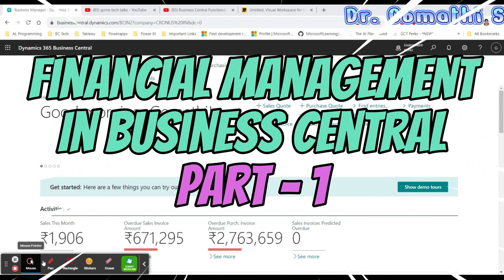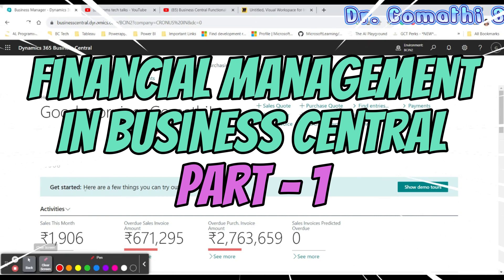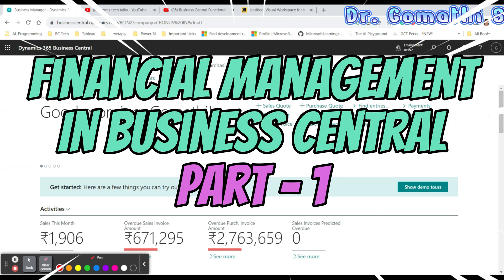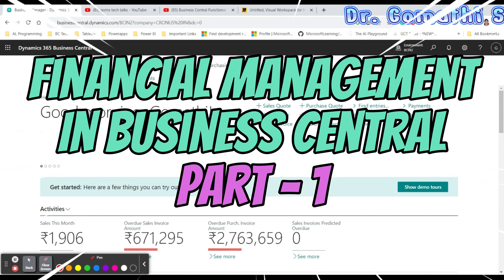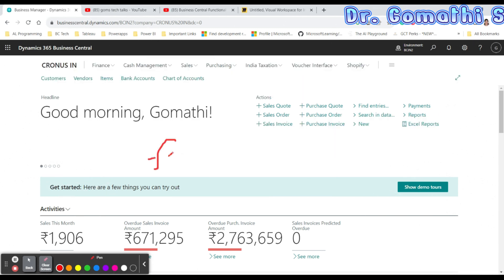Welcome back to Gom's Tech Talks channel. I'm Dr. Gomati. In this video, continuing from dimensions, we'll be discussing financial management — specifically how to set up financial management in Microsoft Dynamics 365 Business Central.